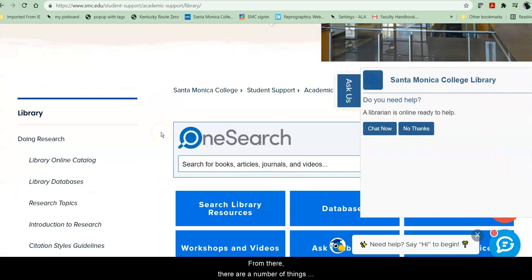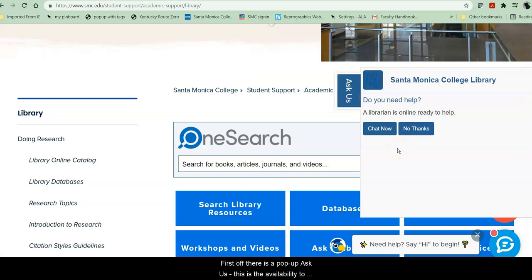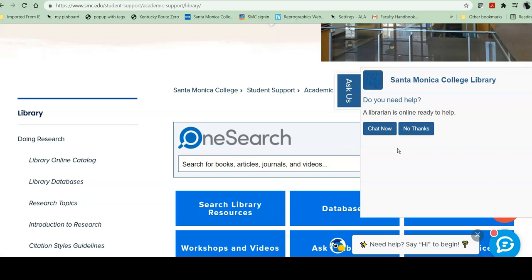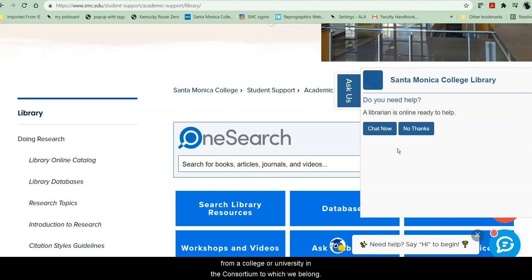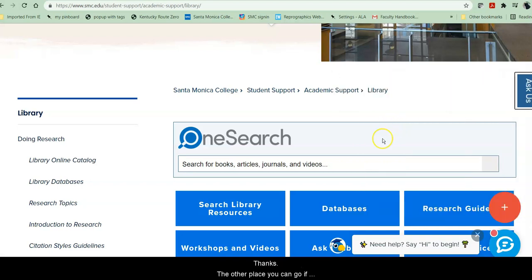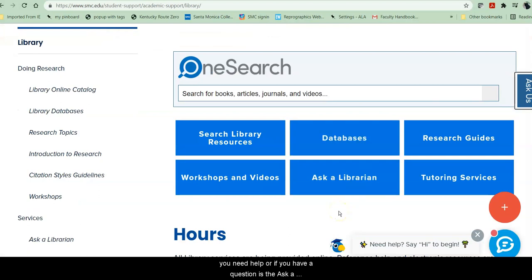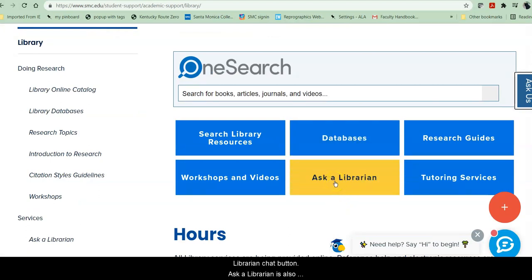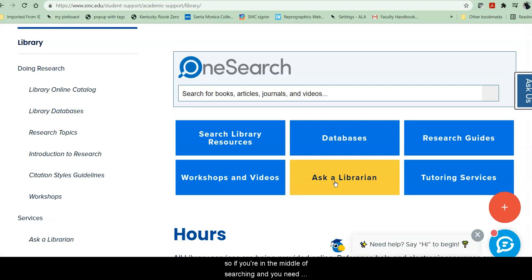From there, there are a number of things I'd like to point out to you. First off, there's a pop-up Ask Us — this is the availability to chat with a librarian 24/7. During times that the library is normally open, you will be chatting with a Santa Monica College librarian. During other times, you'll be chatting with another librarian from a college or university in the consortium to which we belong. The other place you can go if you need help is the Ask a Librarian chat button, which is also embedded in many of our databases, so if you're in the middle of a search and you need help, you don't have to leave your search to get research assistance.